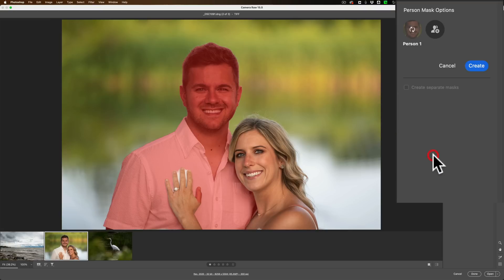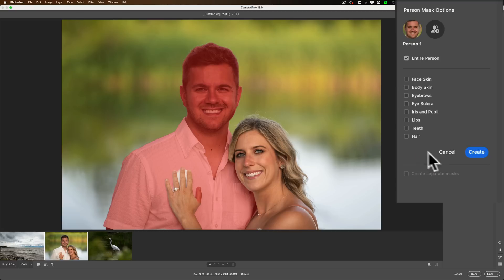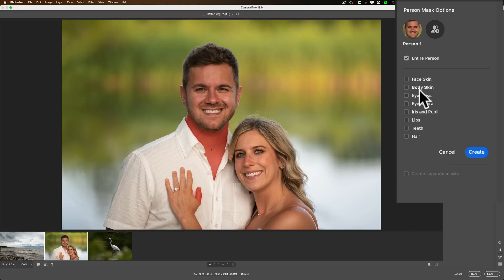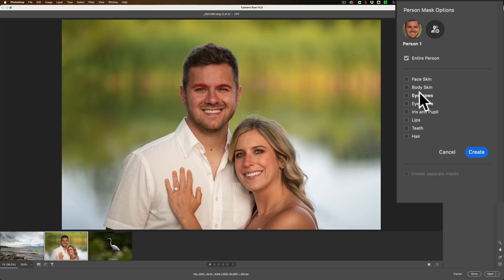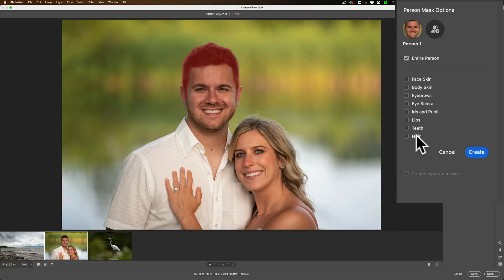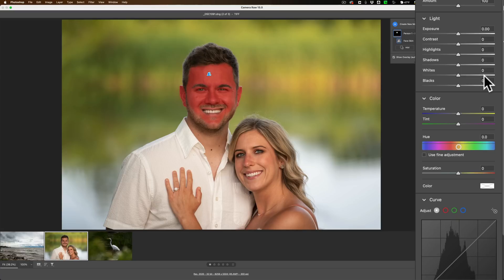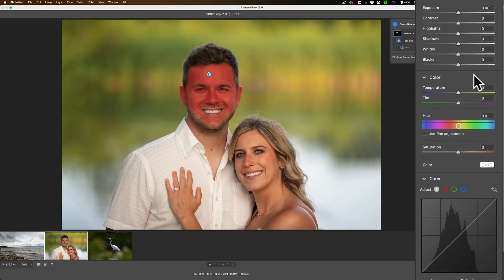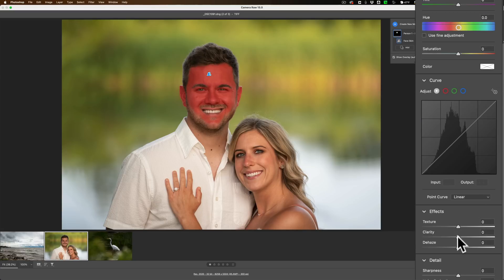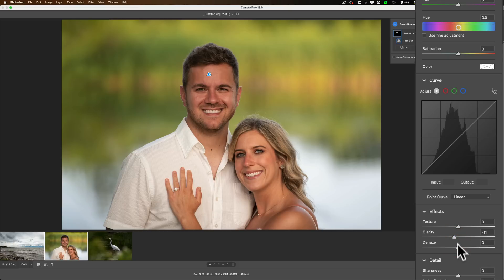So let's click on person one, and you'll see then that we have the option to just edit the facial skin, the body skin, the eyebrows. You can see as I hover over each of these different categories, a red overlay appears on the image. The eye sclera, that's the white part of the eye, iris and pupil, lips, teeth, and hair. Well let's go with face skin. We'll click that and we'll create this skin or this face skin mask. And here what we'll do is we'll jump down to clarity and we'll pull clarity down just a little bit, and we'll pull texture down a little bit. So we'll just smooth the skin a little bit.